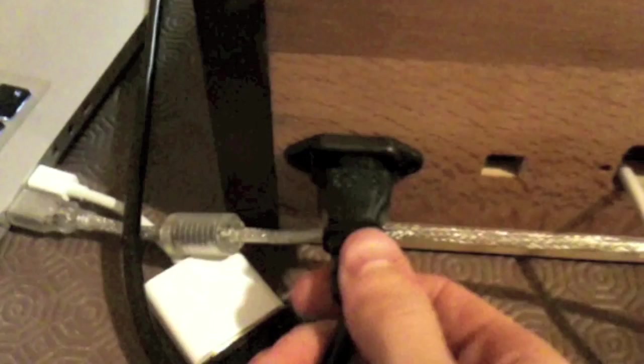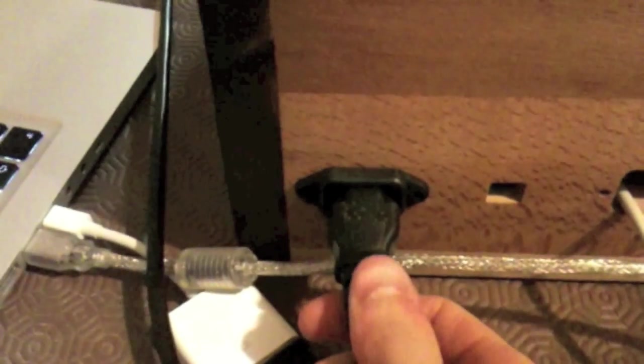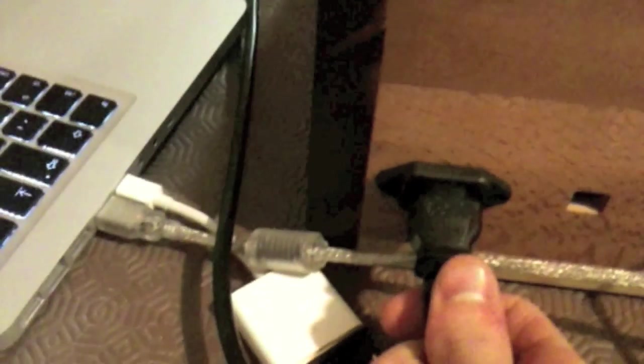Now on the back side is where we have the connections. You've got IEC. This is your standard sort of Euro connector.